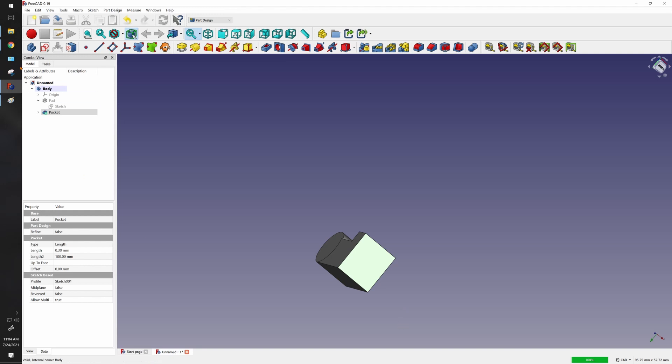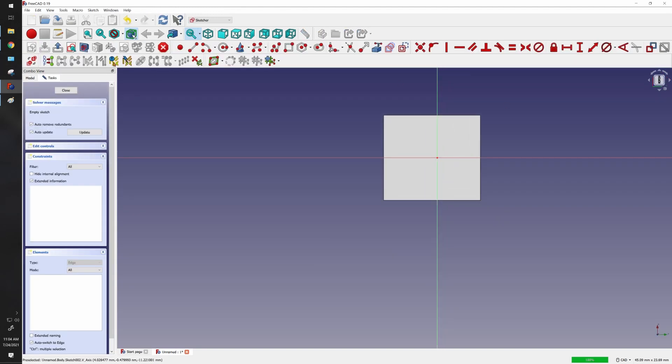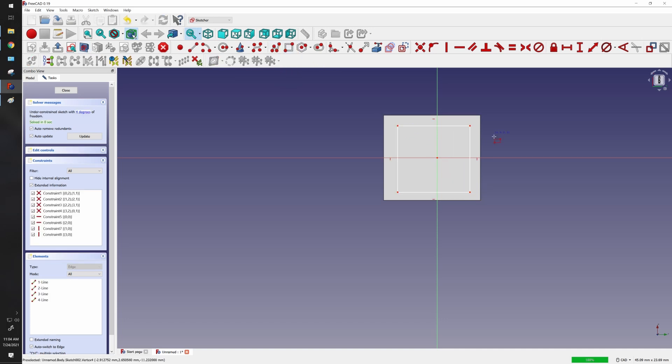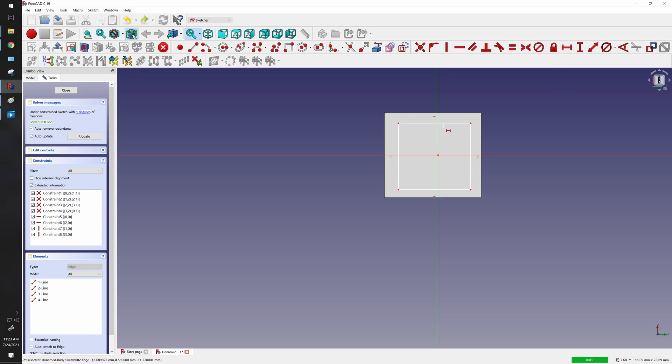Click on the base and we want to sketch on it. Now we want to draw a box. Let's give it some dimensions, so I'm just going to give it a horizontal distance here of 4.8 millimeters.